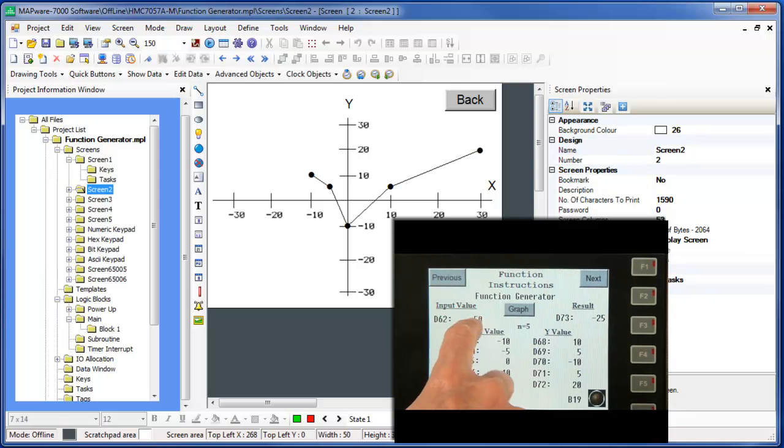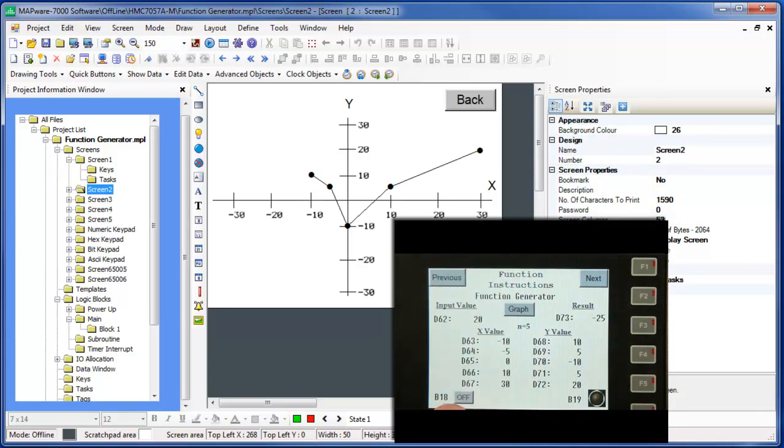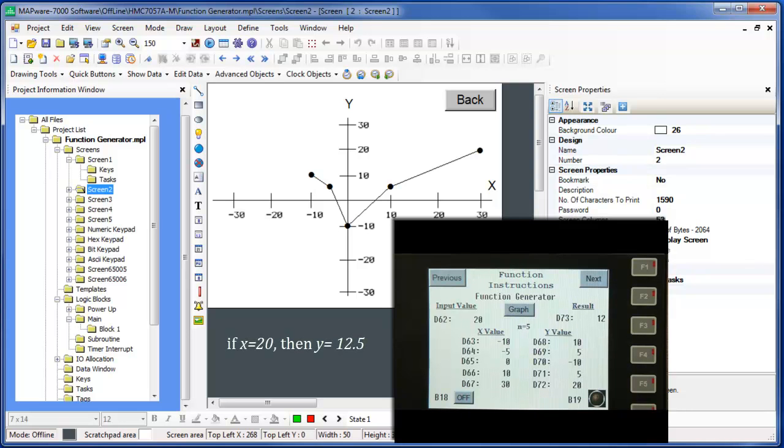Let's enter an X value of 20. Notice that the Y value changes to 12. Again, this is close to the value that we predicted based upon the graph. But the more accurate answer is 12.5. So take into account what level of precision you need when using the function generator.